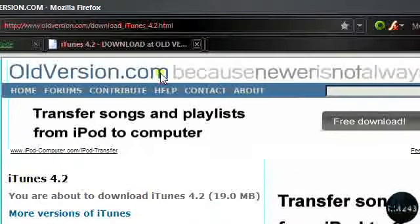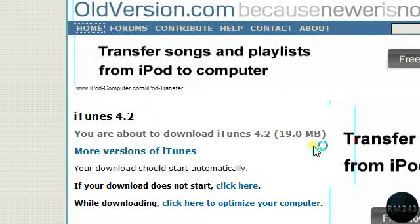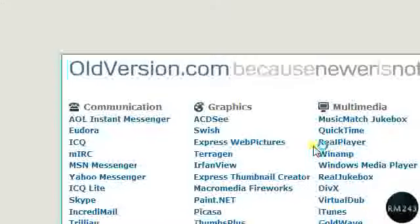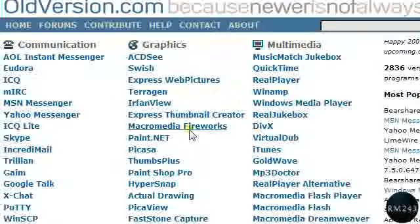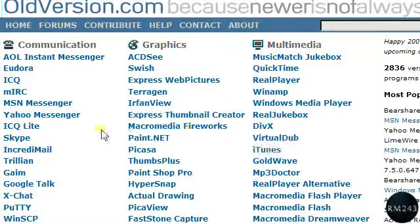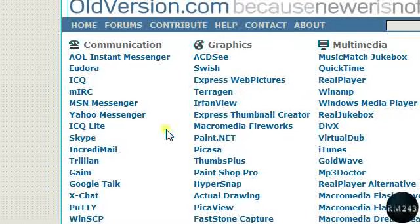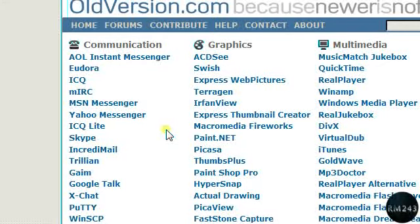So that's pretty much it. This website is very useful if you like the older version of a program and want it back. Thanks for watching, and rate, comment, and subscribe if you like my videos.